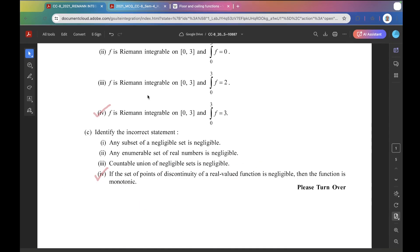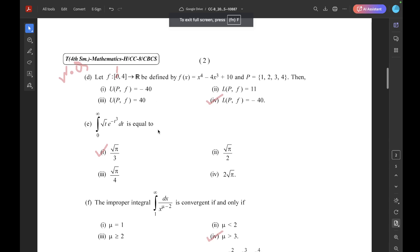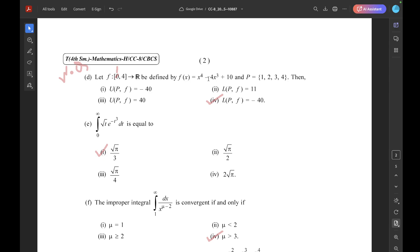Next question D. This question has a wrong formulation, but the correct option is: F maps [1,4] to R, defined by F(x) = x⁴ − 4x² + 10, and P is the partition {1, 2, 3, 4}. The correct option is 4: L(P,F) equals −40.